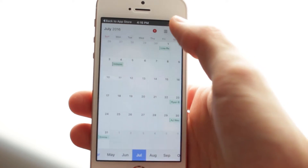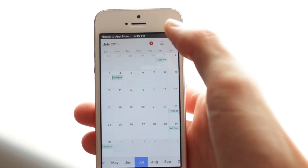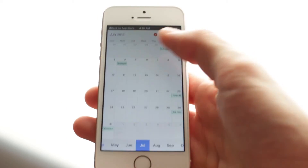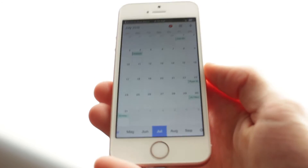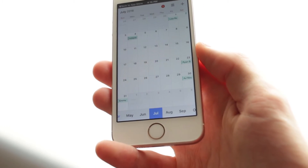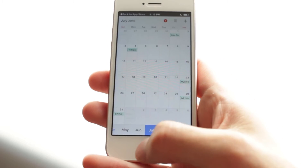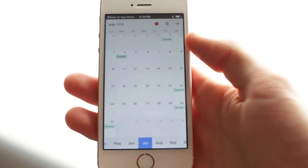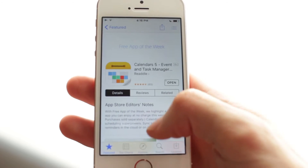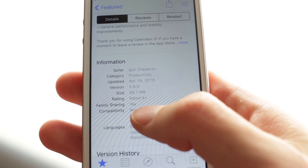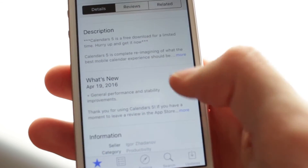I'd like it if the plus button was a bit bigger, since most calendar apps have you adding things frequently. I can definitely see how this app would be beneficial for iPad users — they even kind of target it toward iPad users. The app size is only 46.1 megabytes and it was just recently updated.